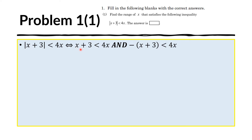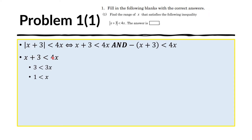First, let us look at the first inequality: x plus 3 is less than 4x. If we move the x to the other side by subtracting x on both sides, we obtain this. Now we divide both sides by 3 and we obtain x is greater than 1. That means x must be to the right of 1 on the number line.